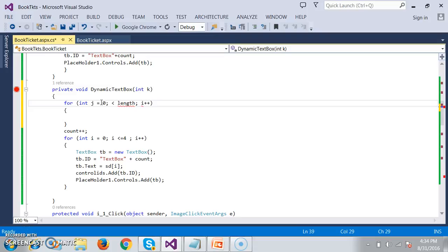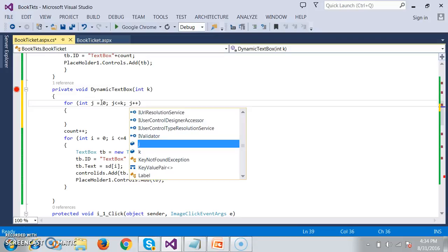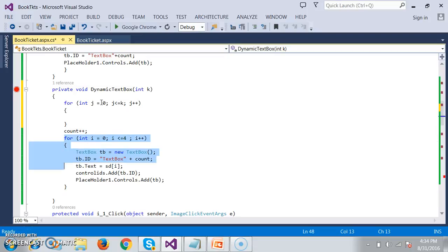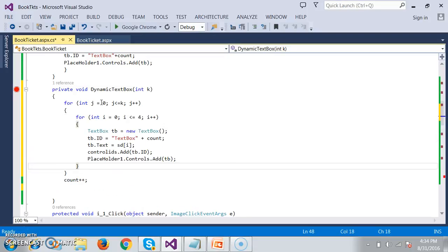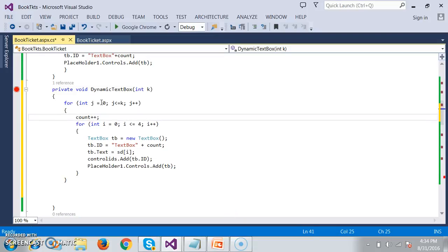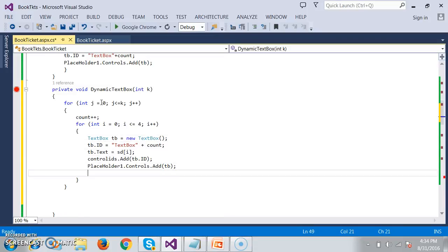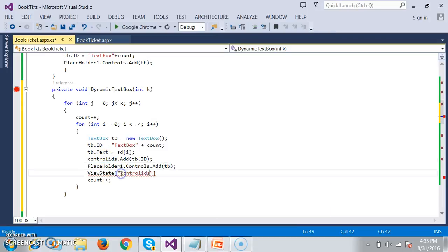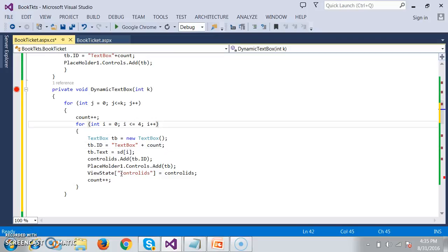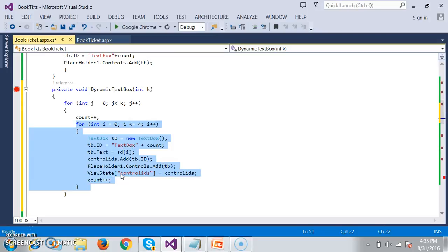Initially j is 0, j less than or equal to k, and j++. I will cut the inner for loop and keep it inside the outer for loop — using a nested for loop. Here I will try to increment the count, and after adding the controls to the placeholder, I will also increment the count. To maintain control IDs, I will store the control IDs in view state: ViewState of control IDs equals control IDs.